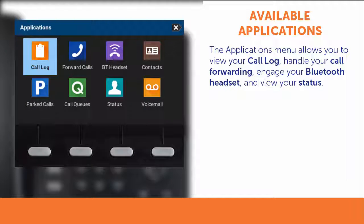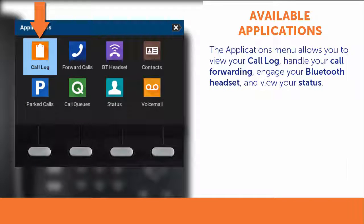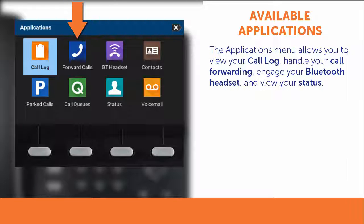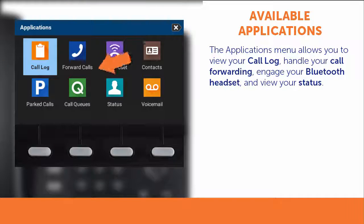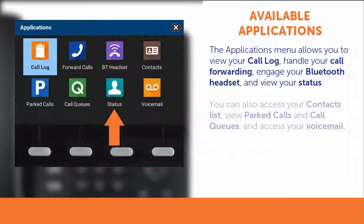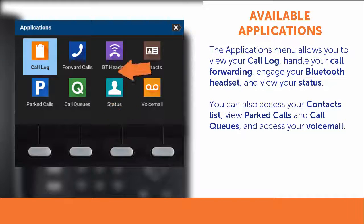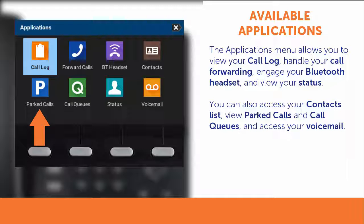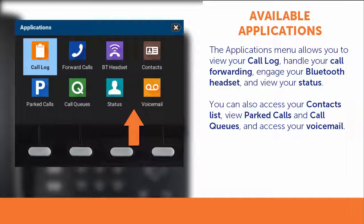From the Application's menu, you can manage various functions of your phone, including your call log, where to forward calls to, Bluetooth headset, and status. You can also access your contacts, view parked calls, call queues, and your voicemail.